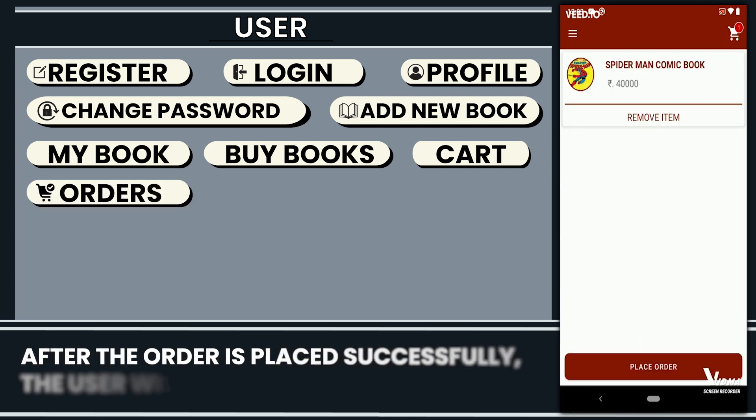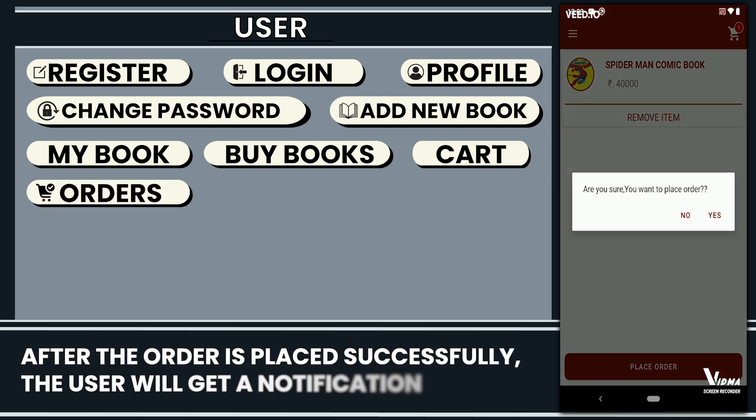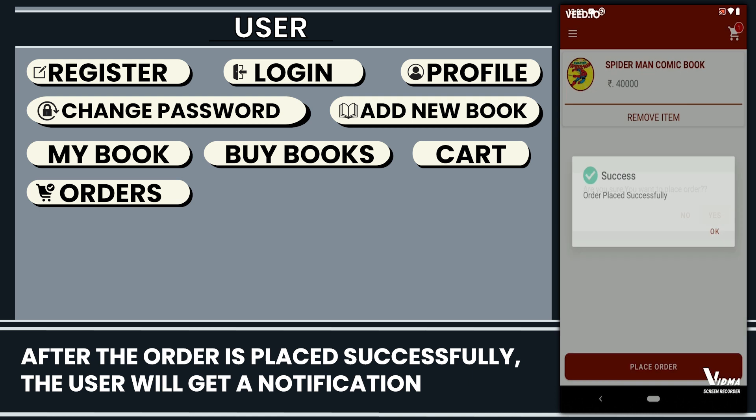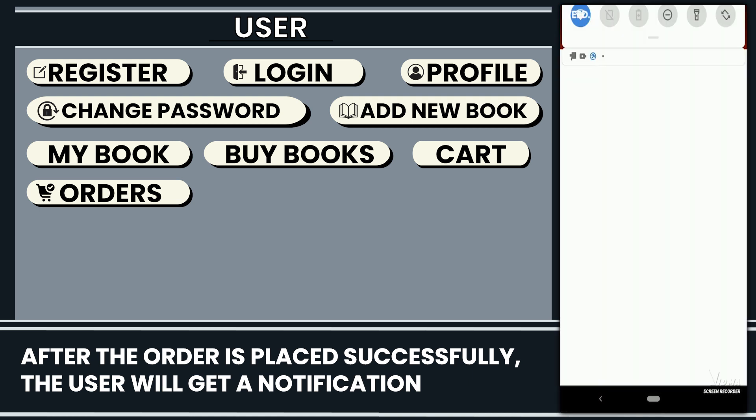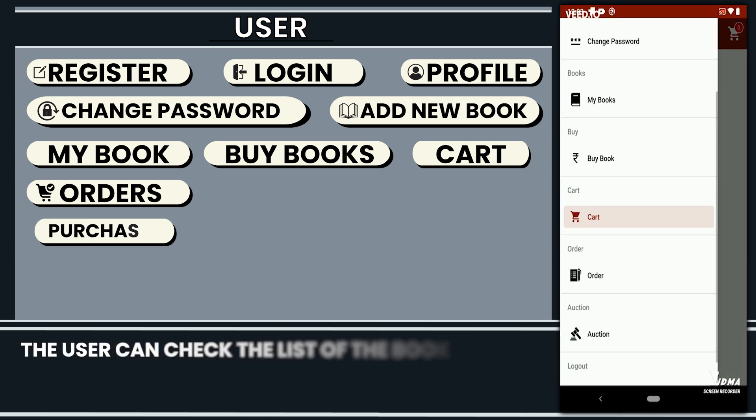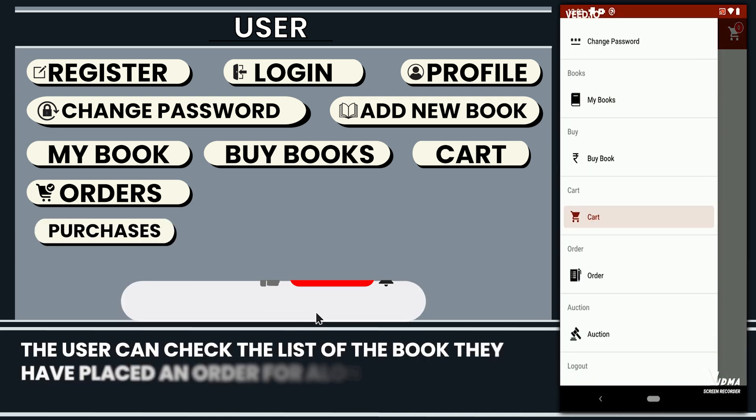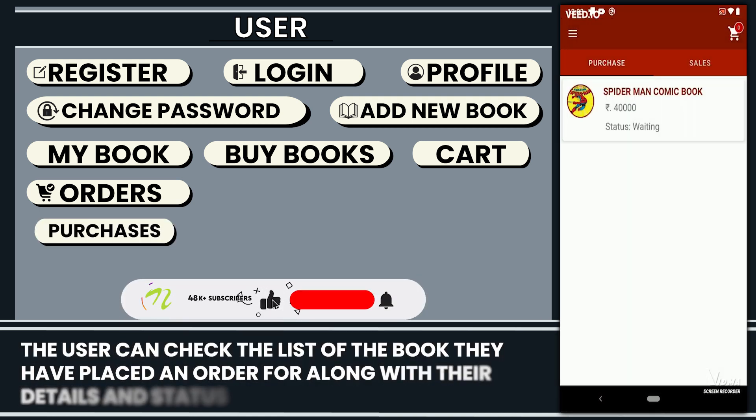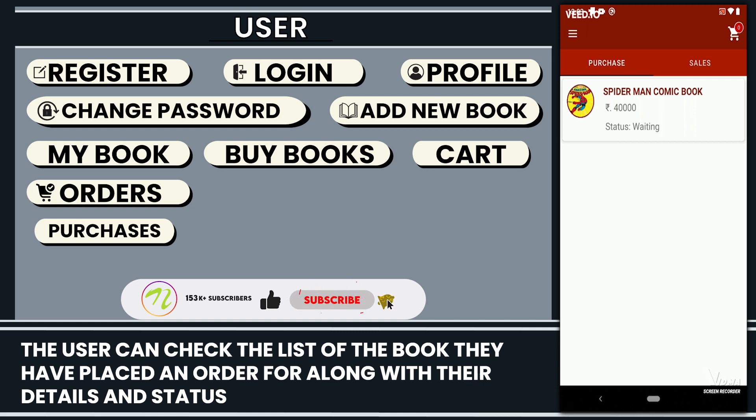After the order is placed successfully, the user will get a notification. The user can check the list of the book they have placed an order for along with their details and status.